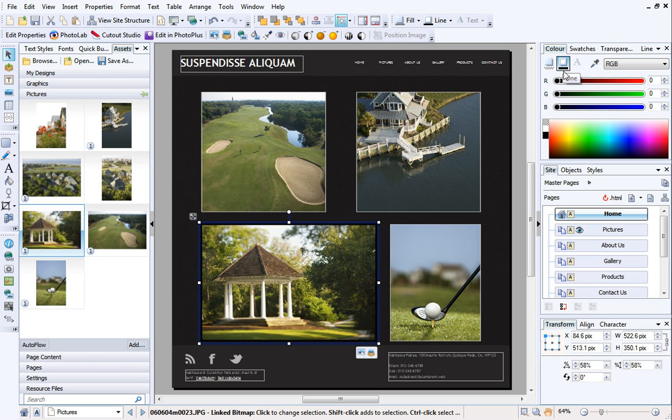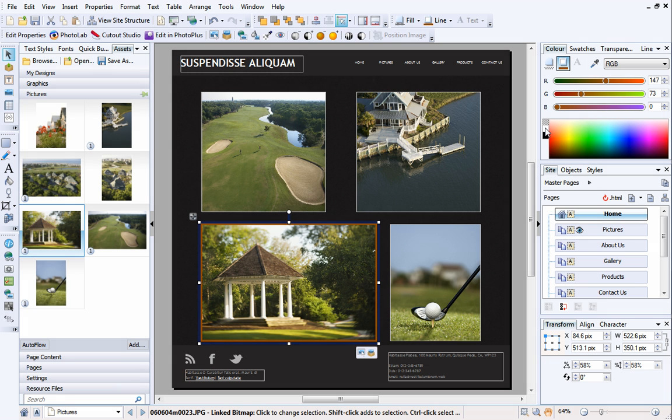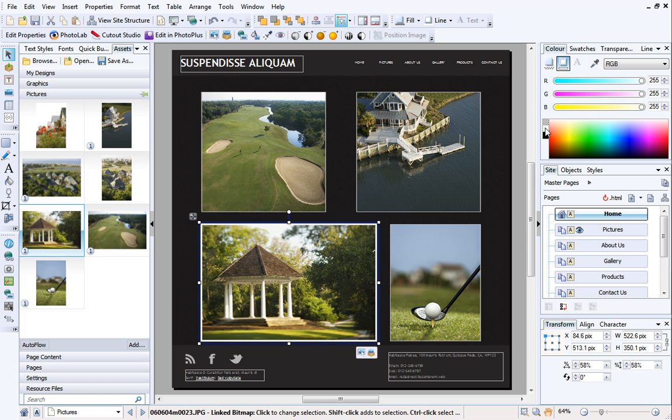Drag the sliders to find a colour you like, or select a point on the colour spectrum below. I'd like a white outline, so I'll click the white swatch on the left of the spectrum.